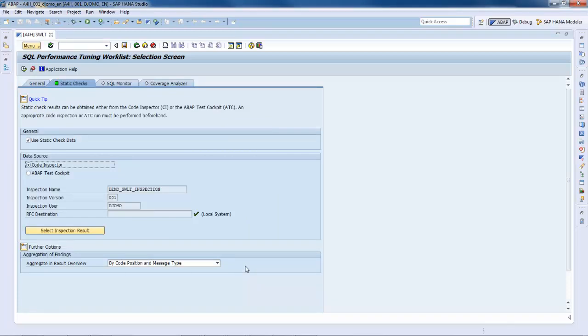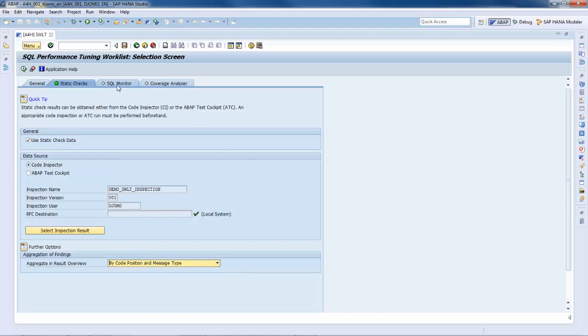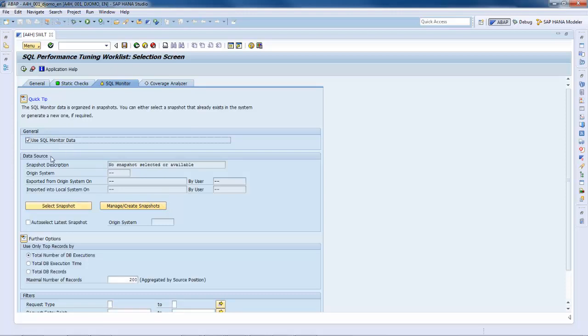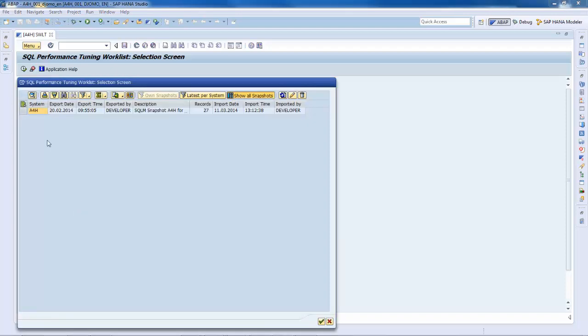Now, go to the SQL monitor. Here, you can specify which runtime data or so-called snapshots should be used by either selecting an existing one or generating a new if required using the manage create snapshot button. In our case, we have a snapshot in the system and we just select it.